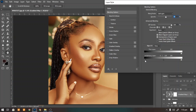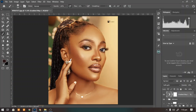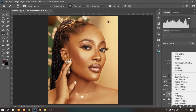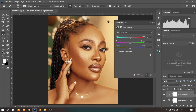So what do we do to the shadows now? We can add blue or any color that will complement the midtones and highlights. We're going to use another adjustment layer — a Color Balance layer. Set it to Shadows and add some blue to the shadow.